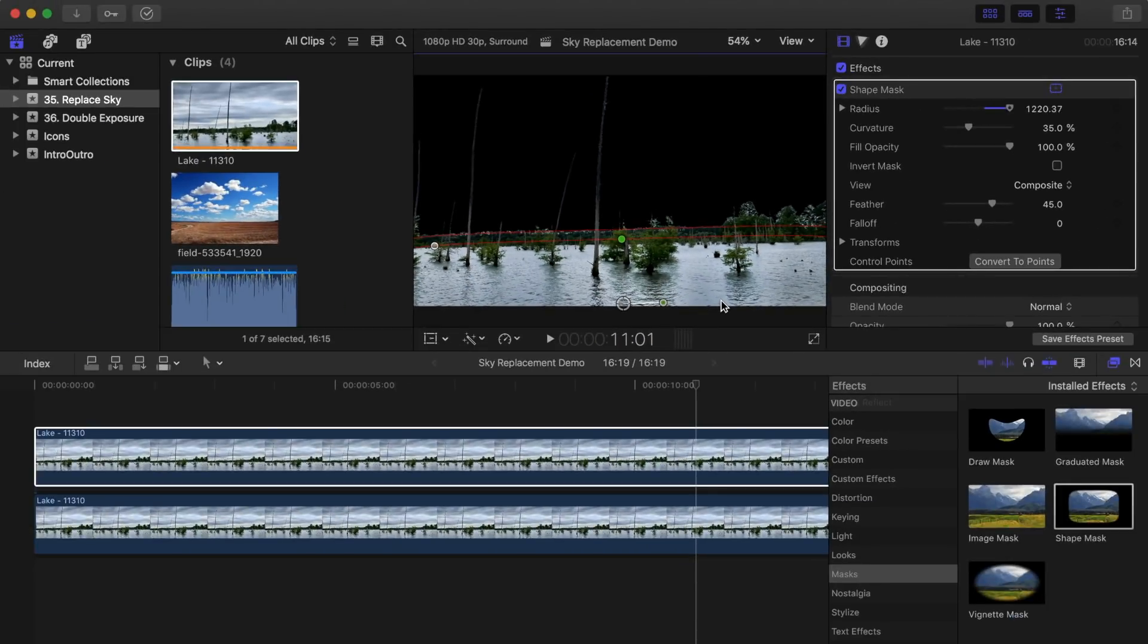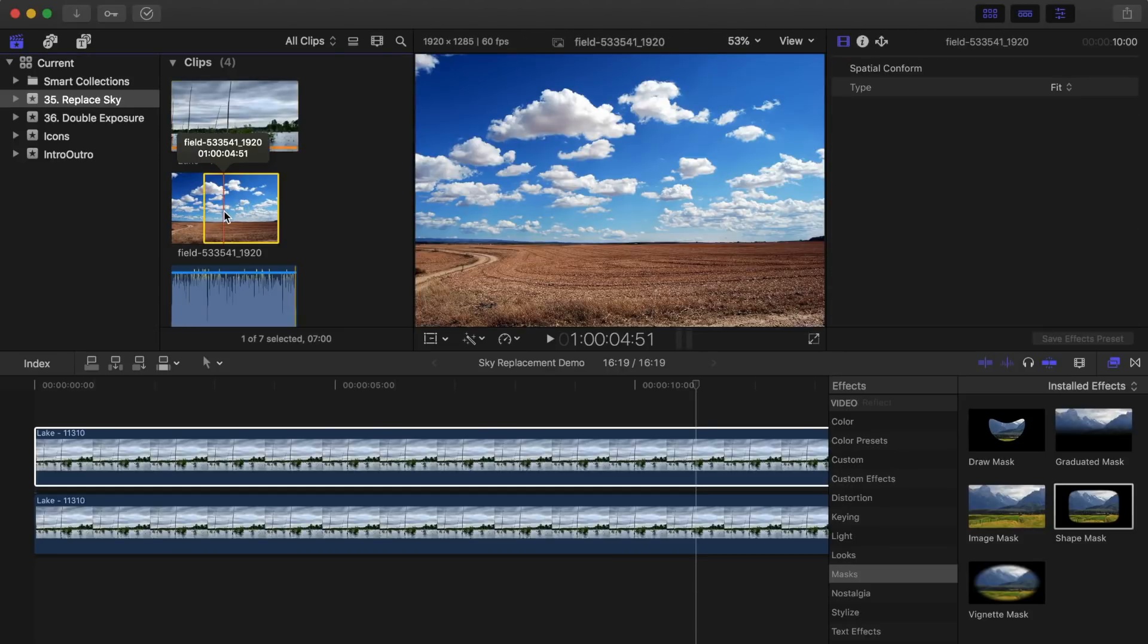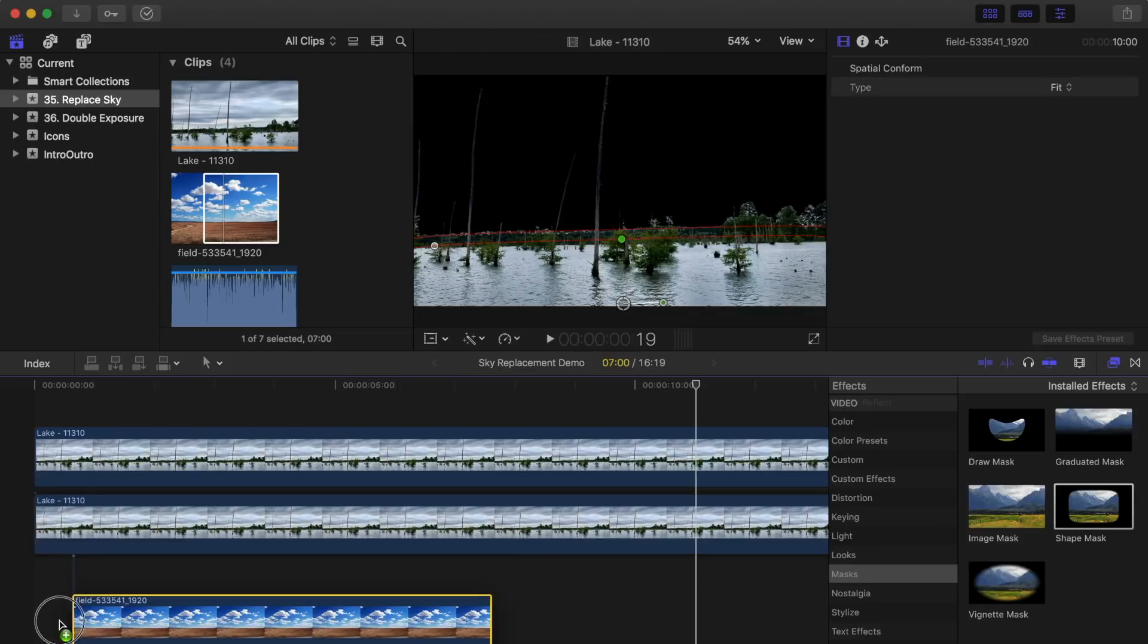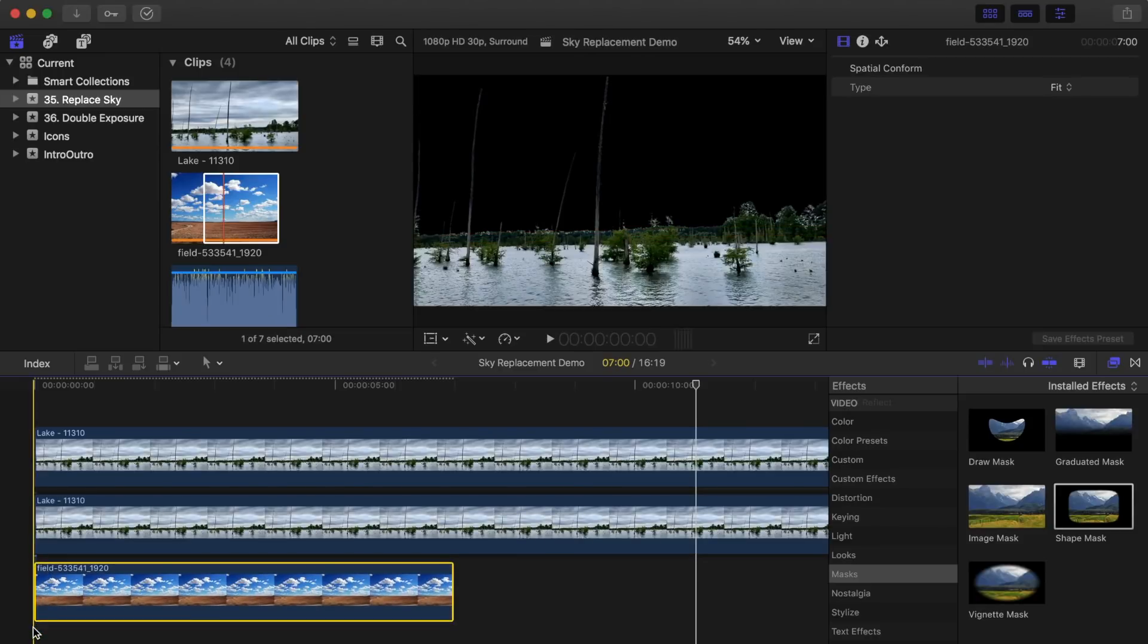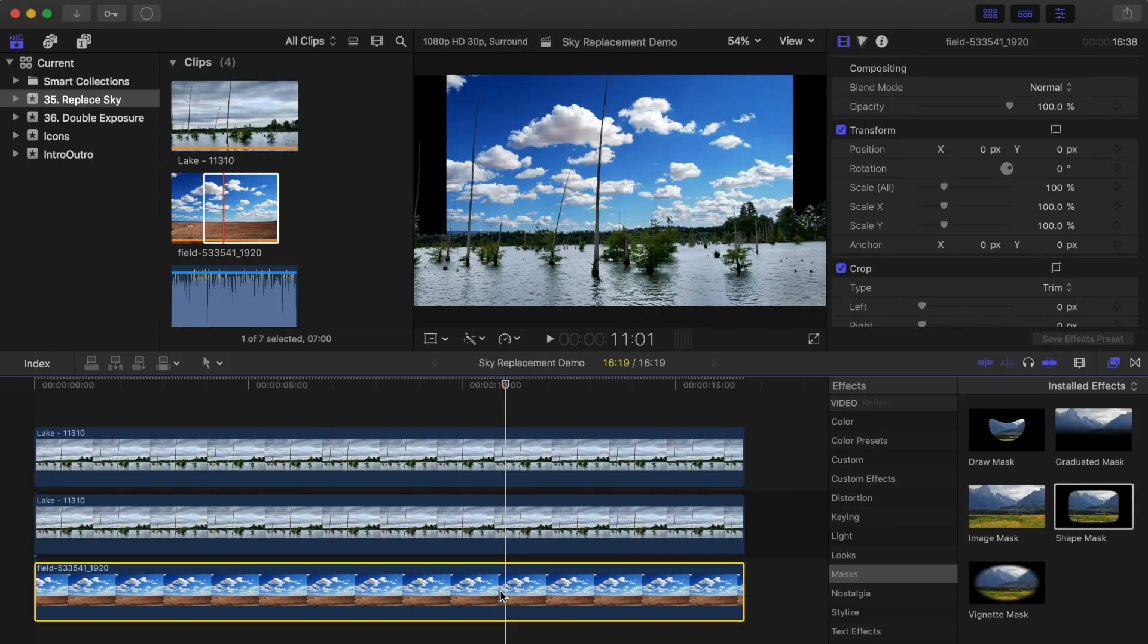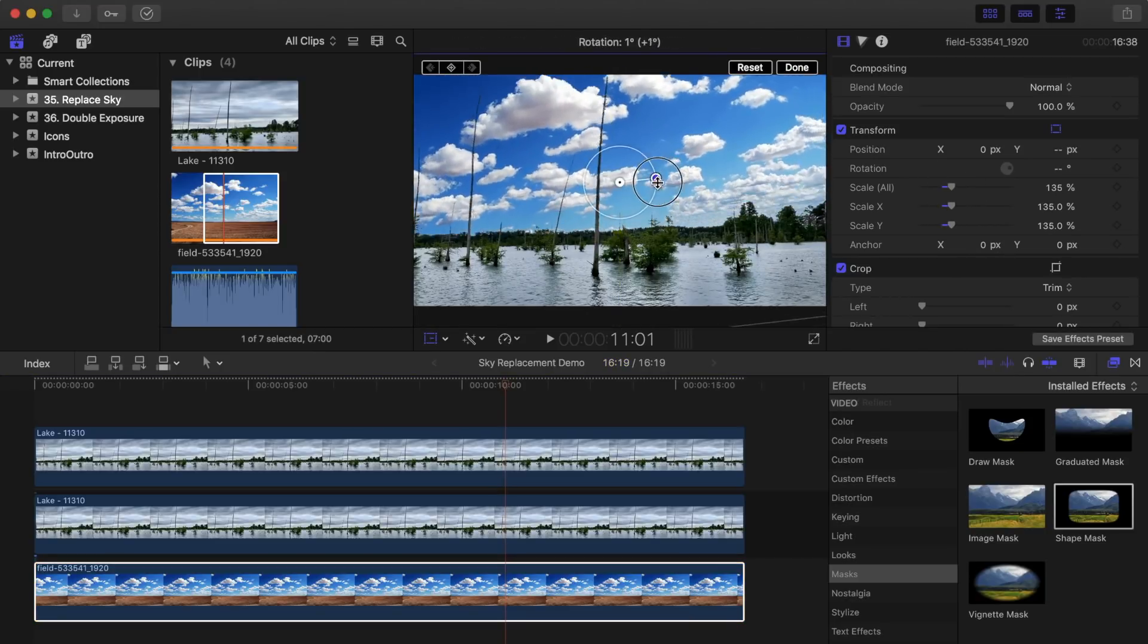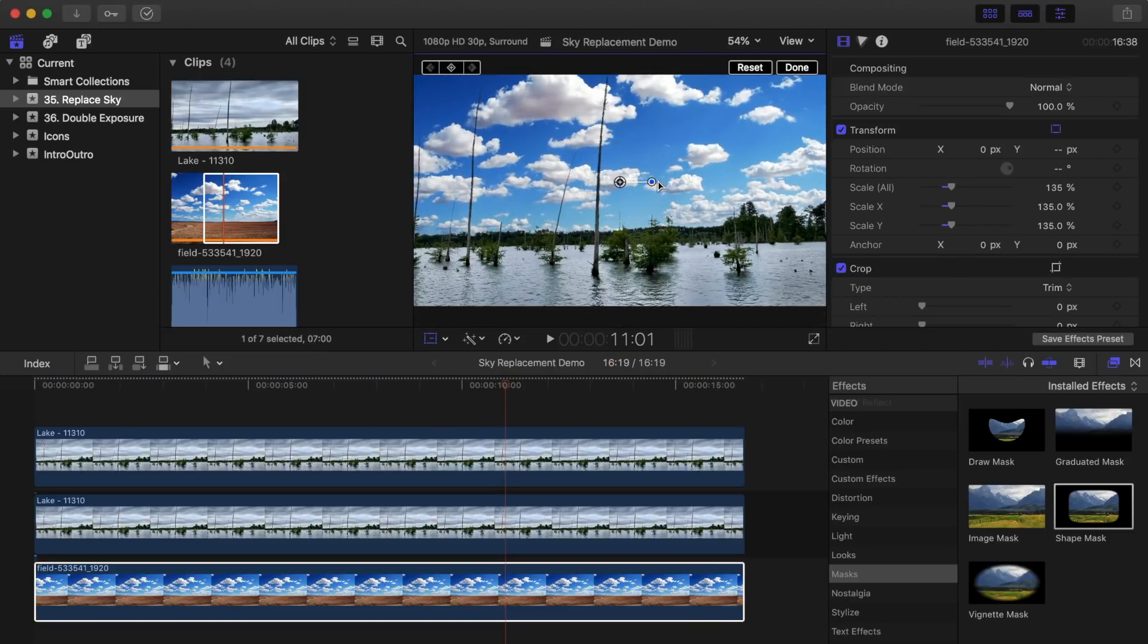And finally, select the replacement sky picture from the clip in the browser and drag it down into your timeline, placing it under both video clips. Use the transform tool to adjust the size and position of your new sky to match your video clip.